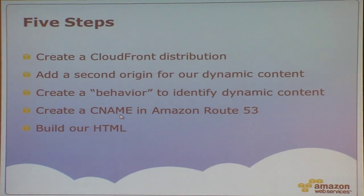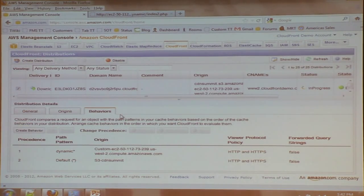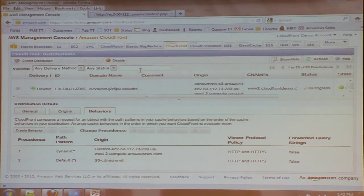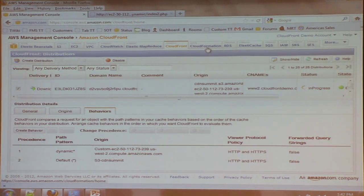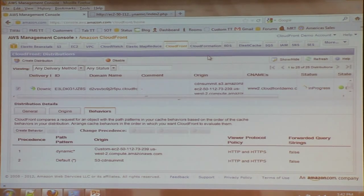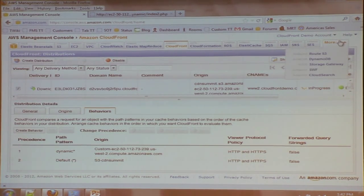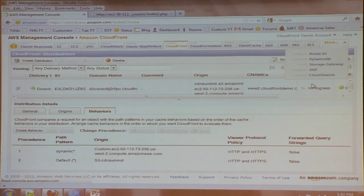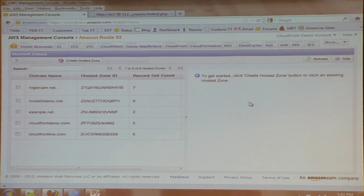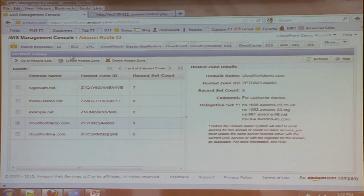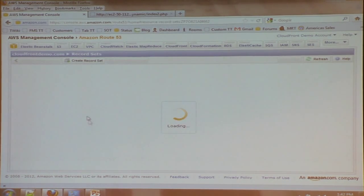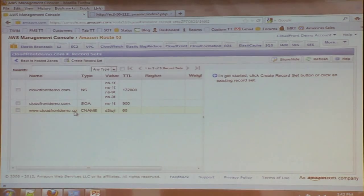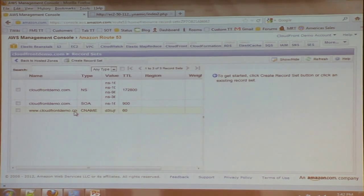The fourth step is to create a CNAME in Route 53. Route 53, that's really only to make things easier on your users. But I've actually gone ahead and done that. Route 53 is Amazon's DNS domain name service as a service offering. So you'll see that I've created another domain name here, which is www.cloudfrontdemo.com. I'm actually using just www here.